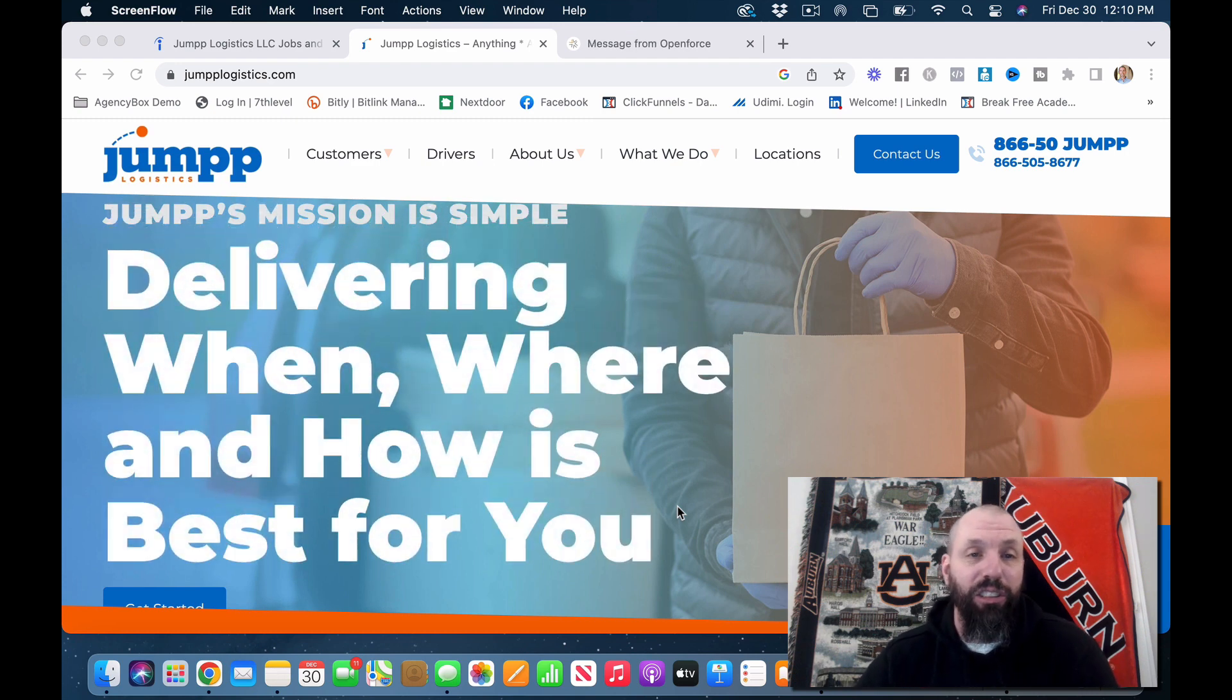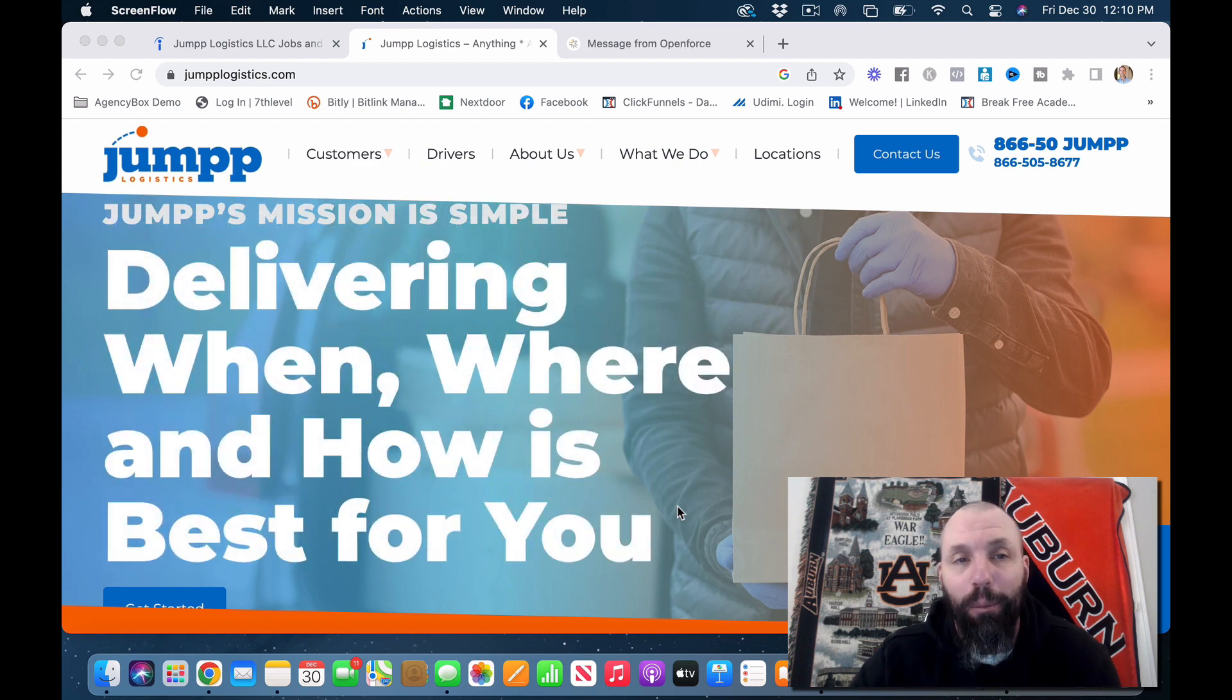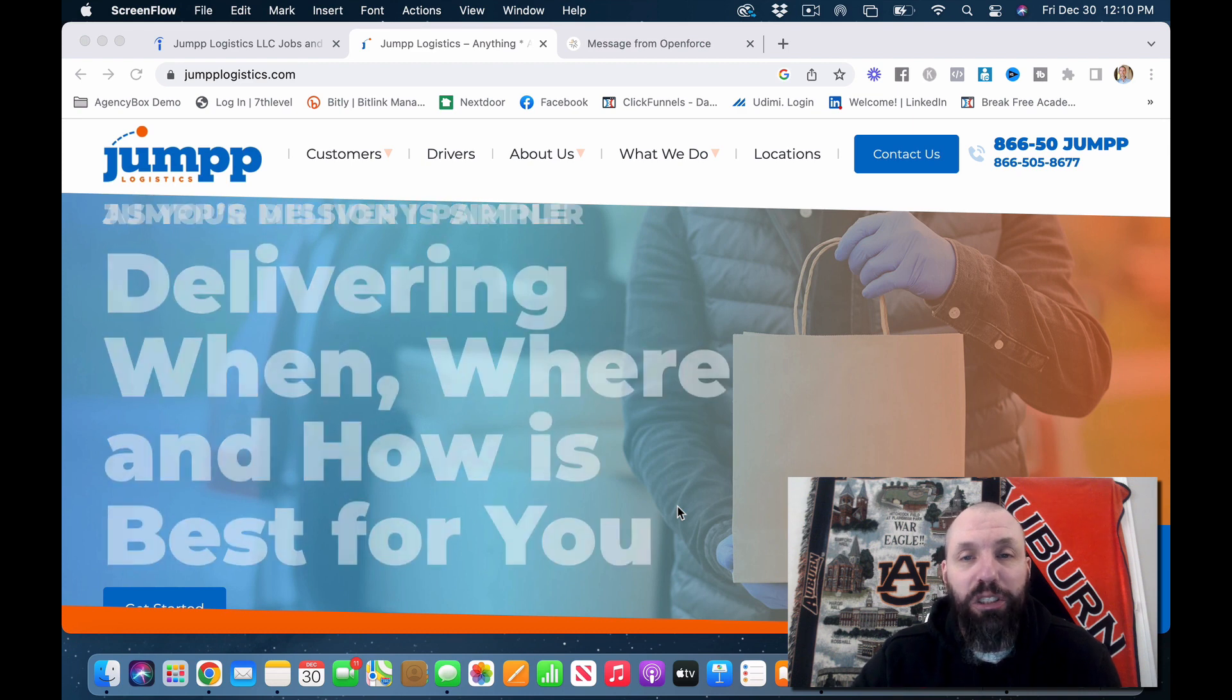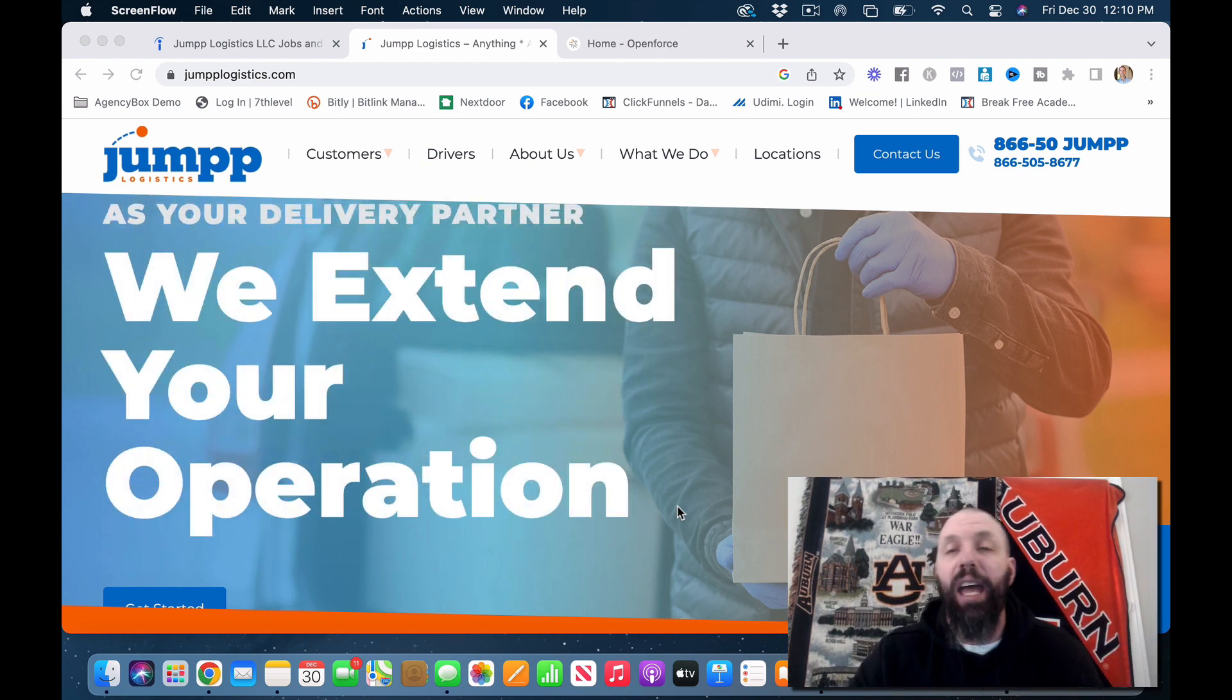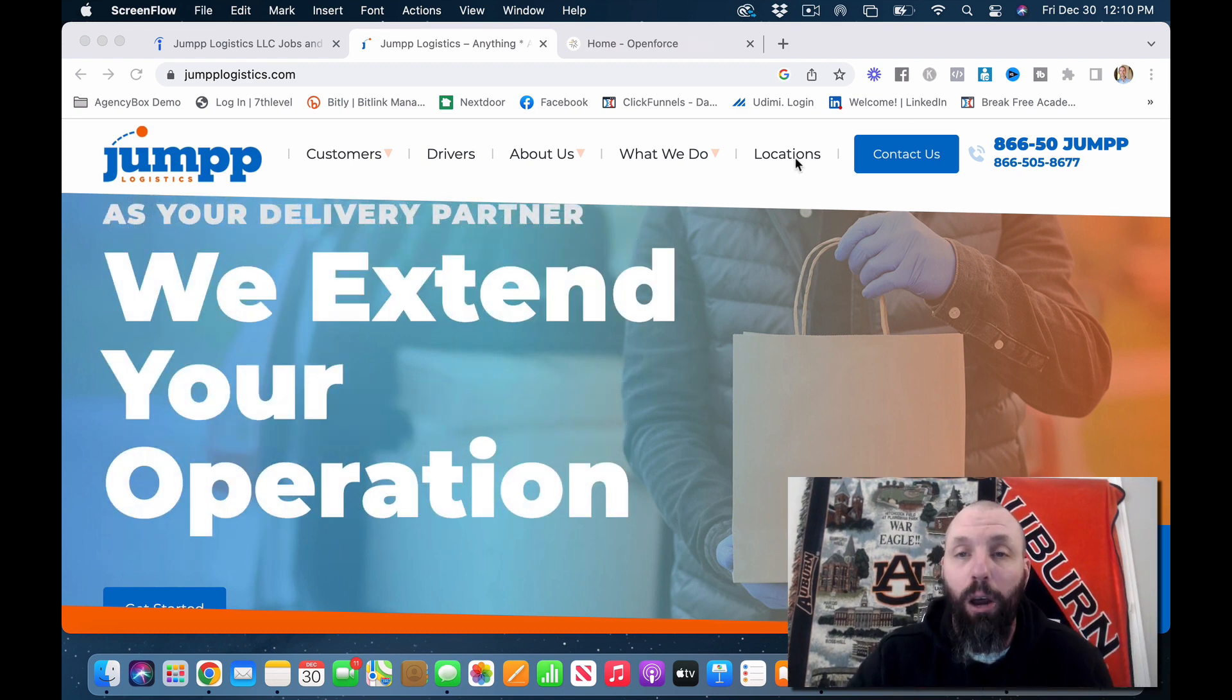So let's go right into it. Jump Logistics. This is JumpLogistics.com and I will drop that in the description below.